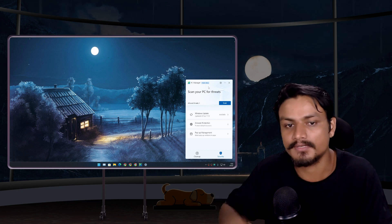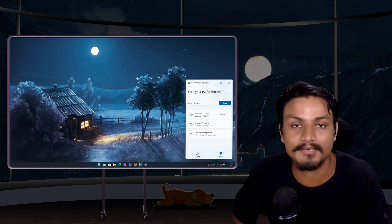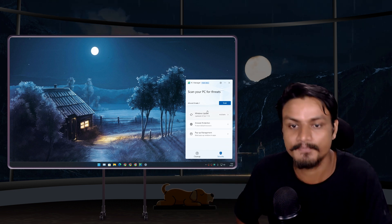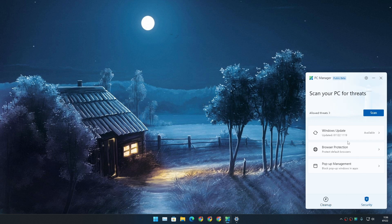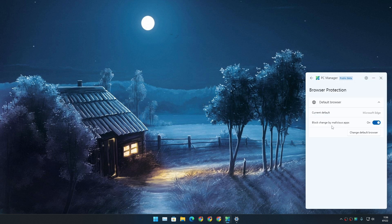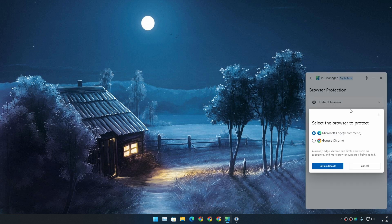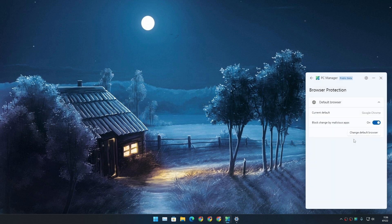software or PC booster software made by Microsoft. So in this PC Manager app, if you go to Security and then Browser Protection and then Change Default Browser, it gives you this menu. I'm gonna go to Chrome, set all.